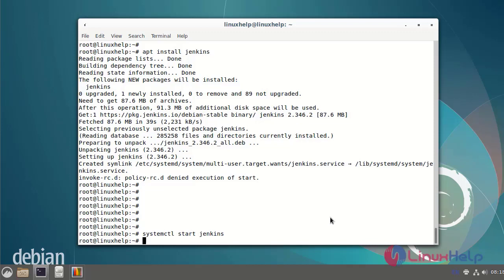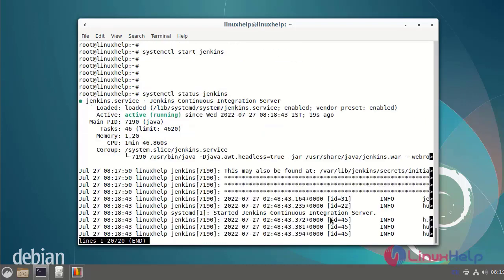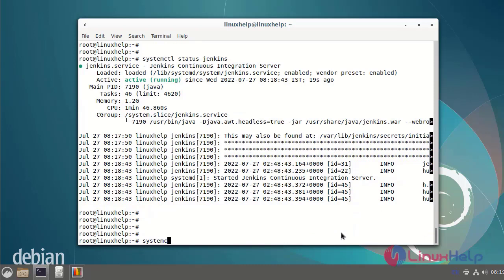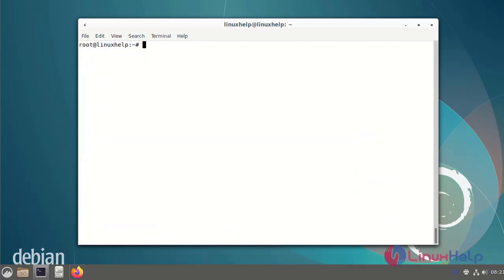Next I am going to check the status of the Jenkins service. Jenkins has been activated. Now I am going to enable Jenkins. Once Jenkins is installed and enabled successfully, we can proceed.